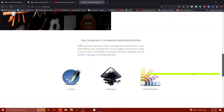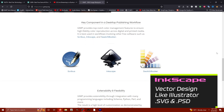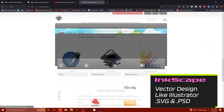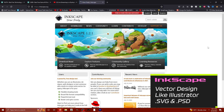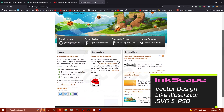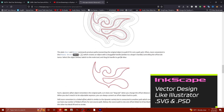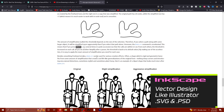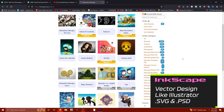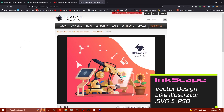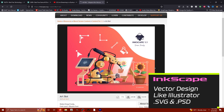When it comes to vector art, we're going to talk about Inkscape. This is your free alternative to Adobe Illustrator, with SVG and PSD support. If you want to start making logos and vector art, this is your go-to — and it's compatible with GIMP.